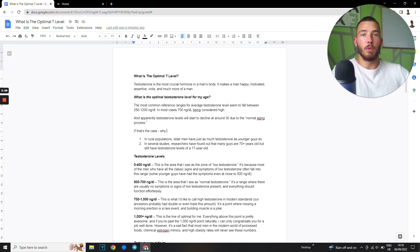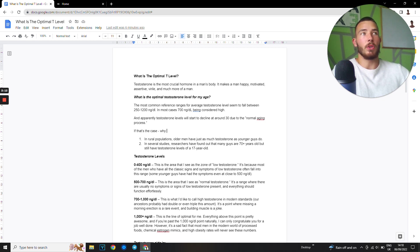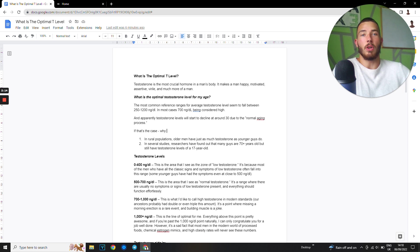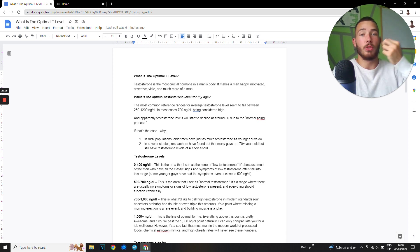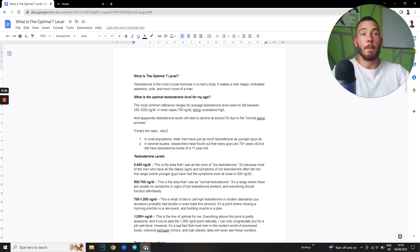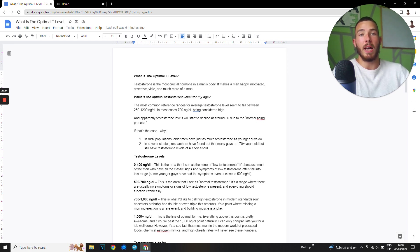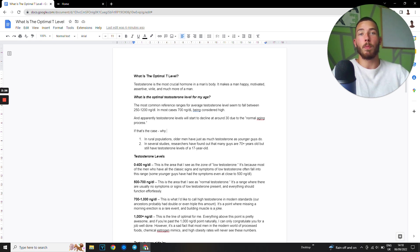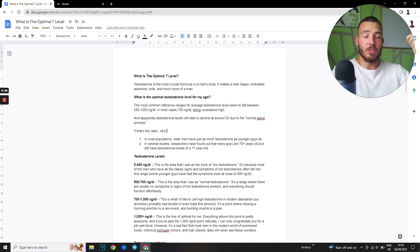The problem with just taking TRT is TRT is just looking at one aspect of a big picture. The reason why you have low testosterone levels is not because it's something to do with your testosterone specifically. It has to do with your gut health, with your stressors, with your sleeping patterns, with your micronutrient deficiencies, with your other hormones like prolactin, estrogen, dopamine, serotonin. How is an injection supposed to fix all these things?